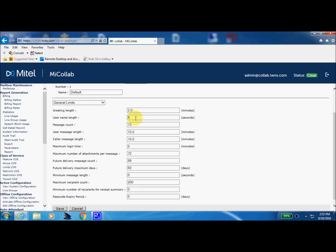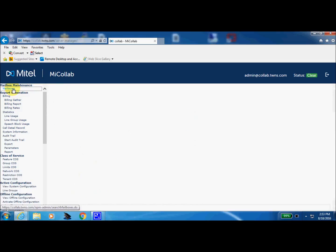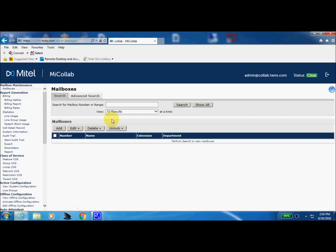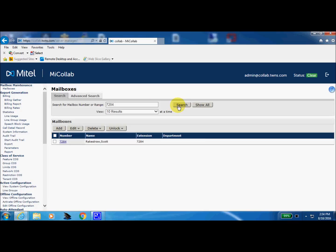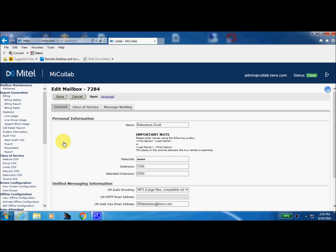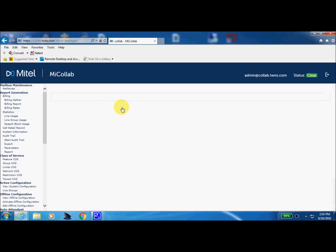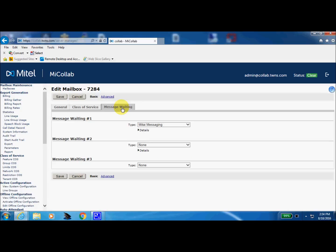So here's your timers right in this area here. So let's go back to that mailbox 7284. And let's see, message waiting field. You're not going to really make any changes in here. You're always going to leave this as Mitel messaging. You'll never make any changes there.